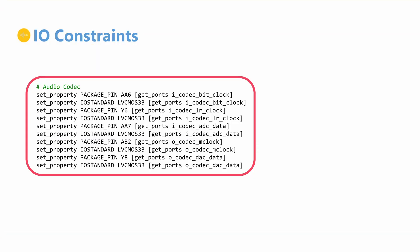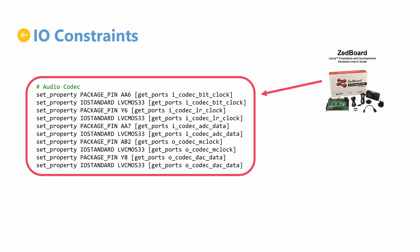Now that we have defined our top level logical IO, we can map each signal to its corresponding FPGA pin. The pin names for the clock and audio related signals can be found on the ZBoard hardware user guide.